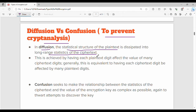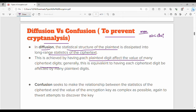In simple terms, if a hacker has a ciphertext, he cannot easily recover the plaintext. This is achieved by having each plaintext digit affect the value of many ciphertext digits. So if we change one character 'M' in the plaintext, it affects multiple characters in the ciphertext. Diffusion spreads the statistical structure of the original plaintext across the long-range statistics of the ciphertext.